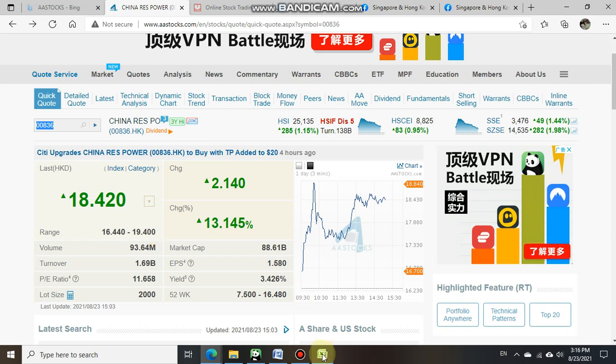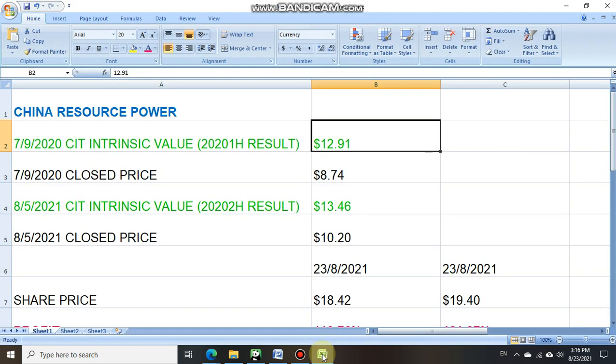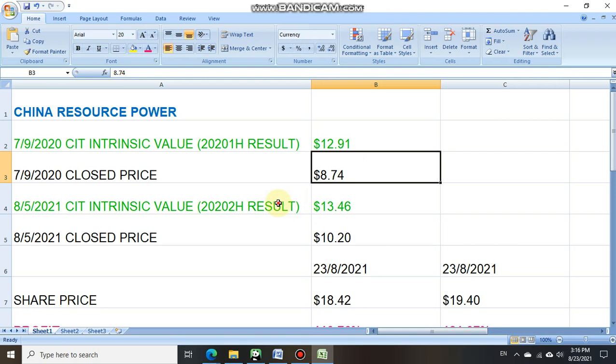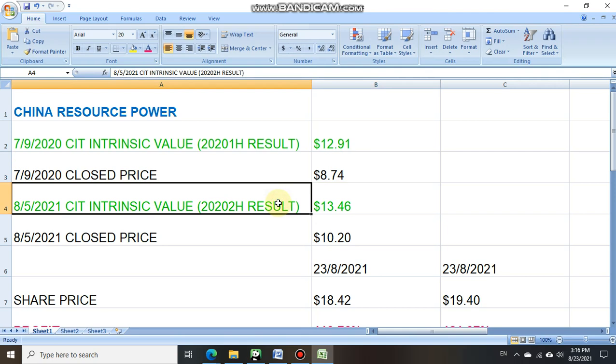As per what we have shown just now, on the 7th of September 2020, CIT provided intrinsic value on China Resource Power based on its 2020 first half result at $12.91, closed price was at $8.74. So upfront, if an investor got to know that the share price was traded at a much lower level as compared to its value and decided to go ahead to take position.